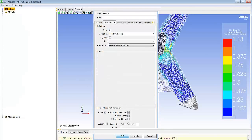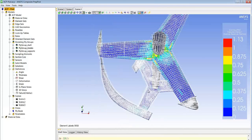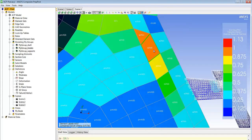That's what we see through the overlay of a text plot on each of the elements. For each element we identify the failure criteria, the ply it happens on, as well as the load case if we have multiple load cases.